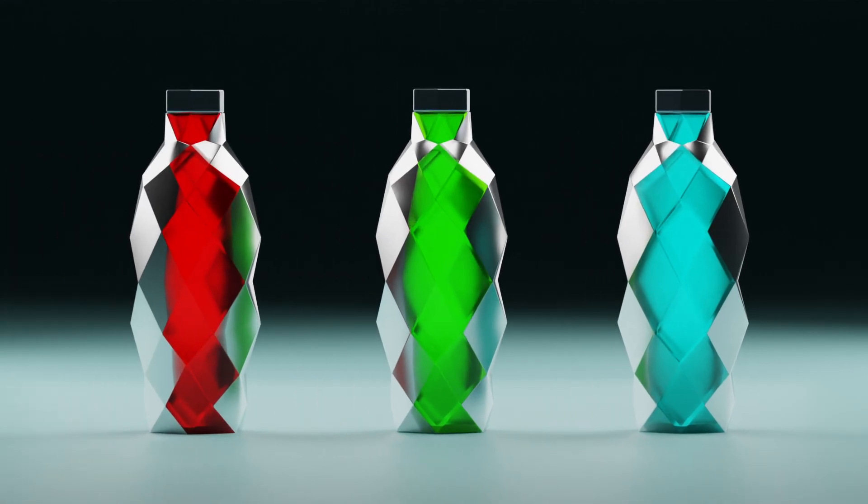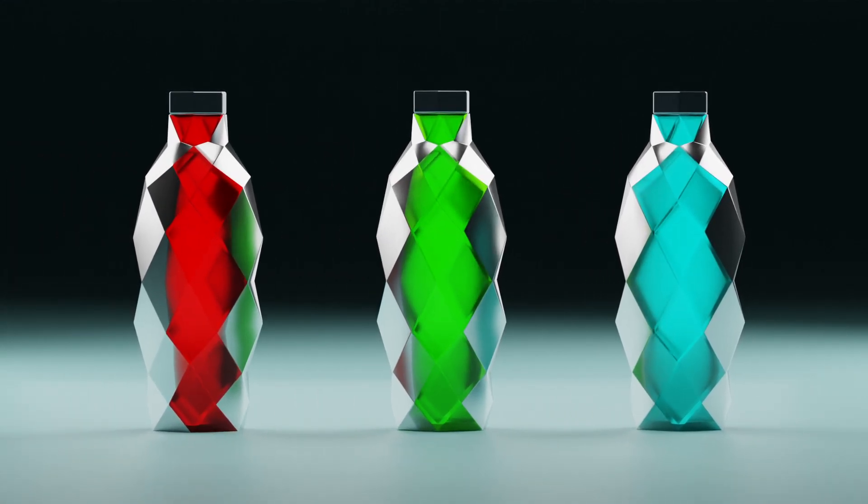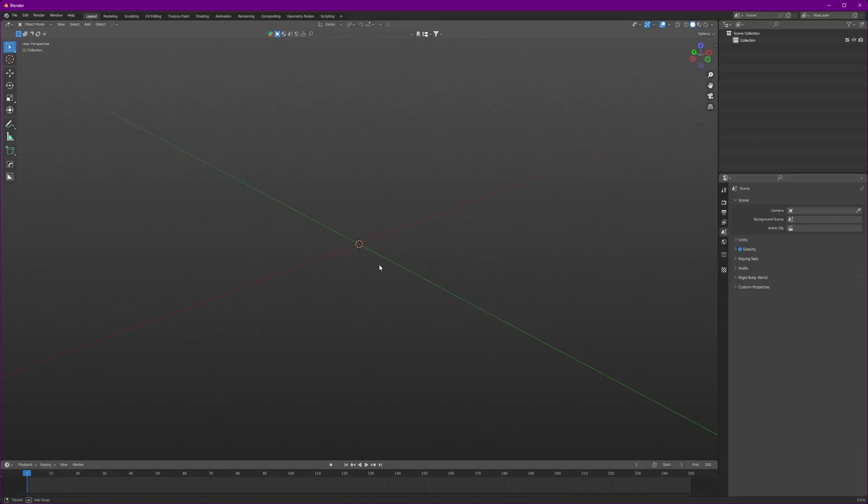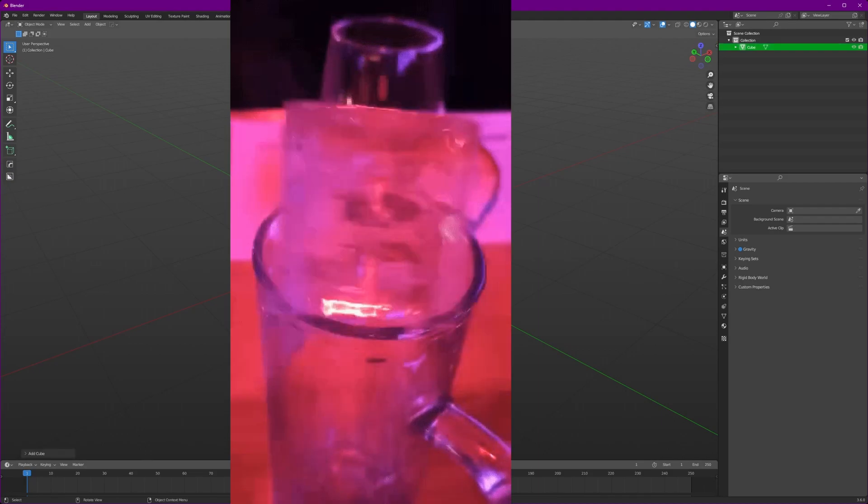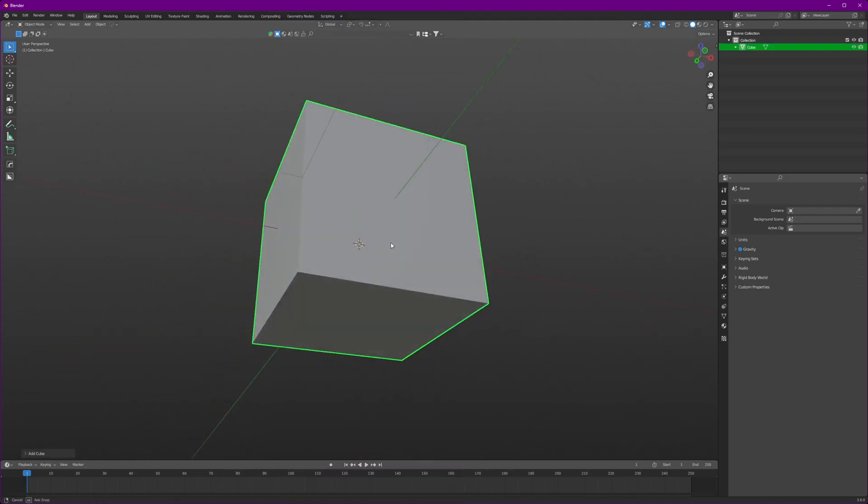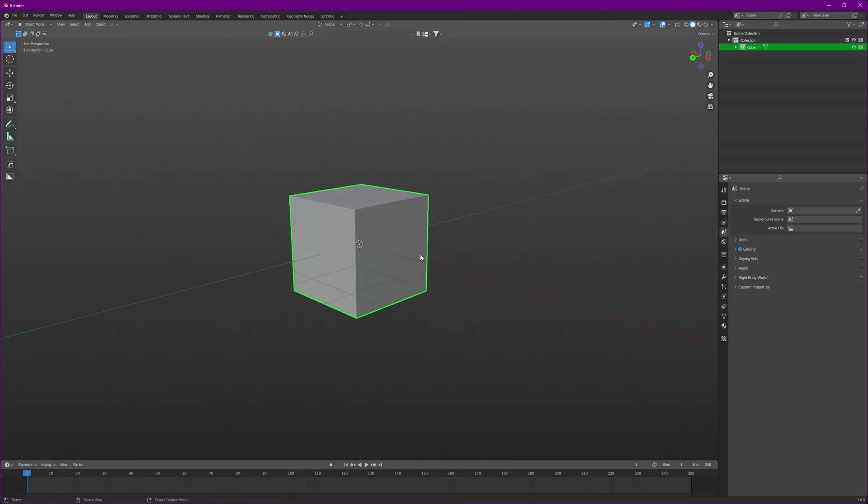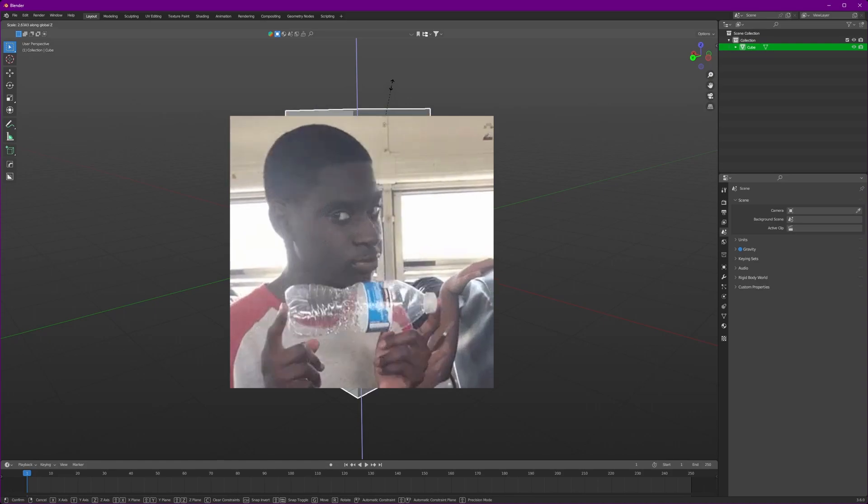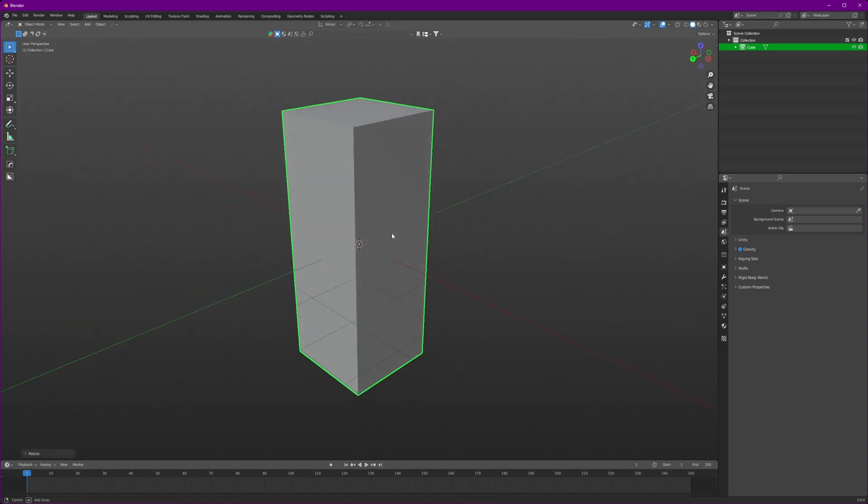Today we will be making this luxurious concept bottle. Of course, to begin with we will need a cube in our scene. First what we gotta do is just make sure it looks like a bottle.